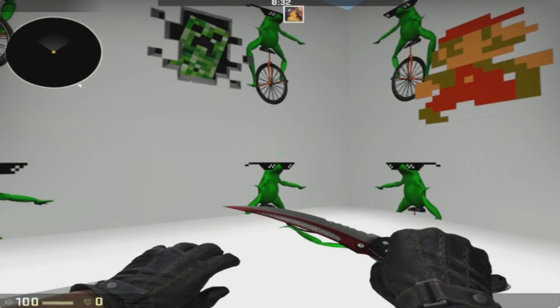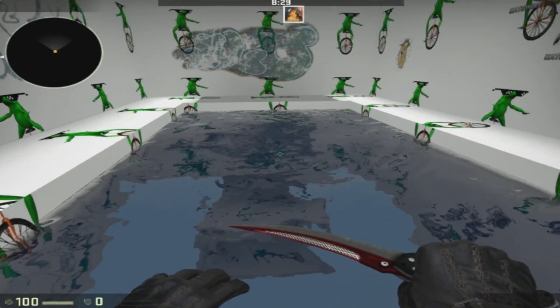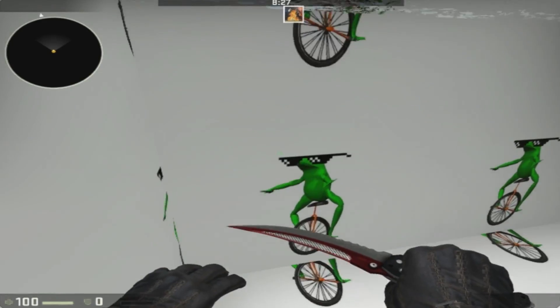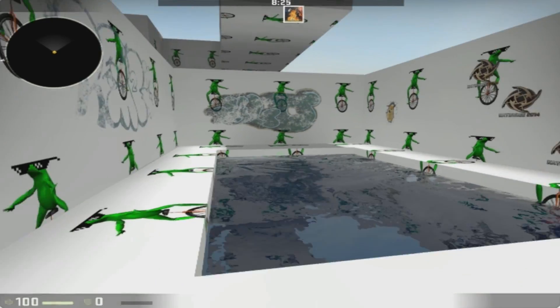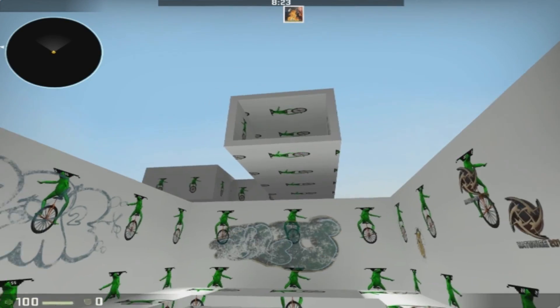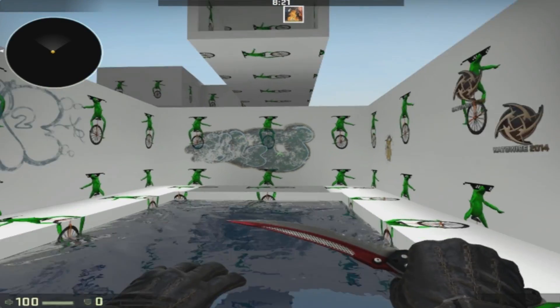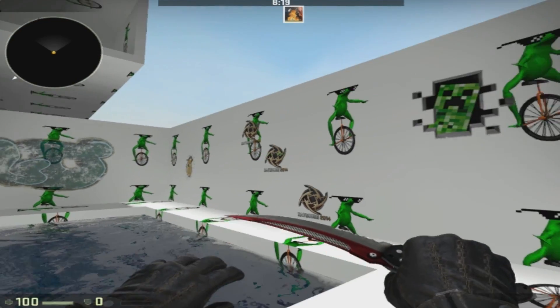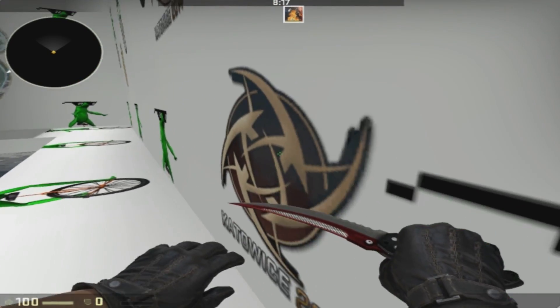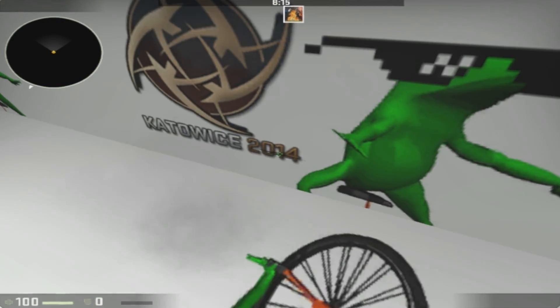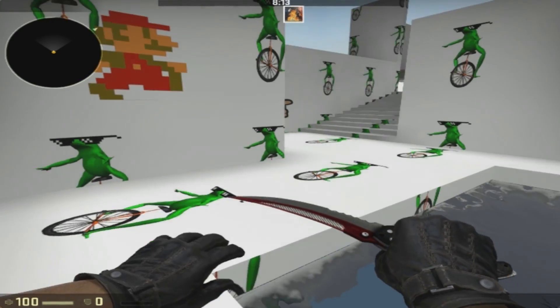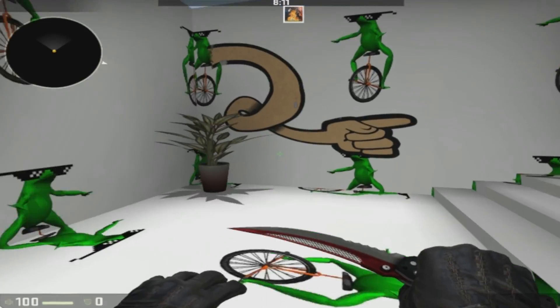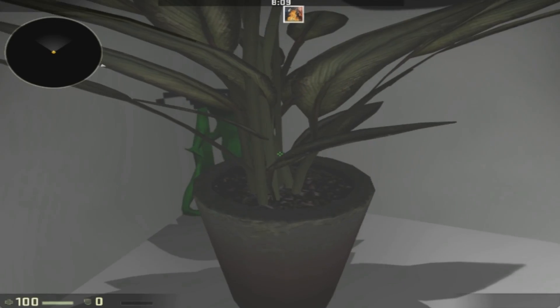As you can see, we got some nice flowing water here, but it's not actually flowing, it's pretty static. And then we got windows up there. We got graffiti on the walls, these are decals.